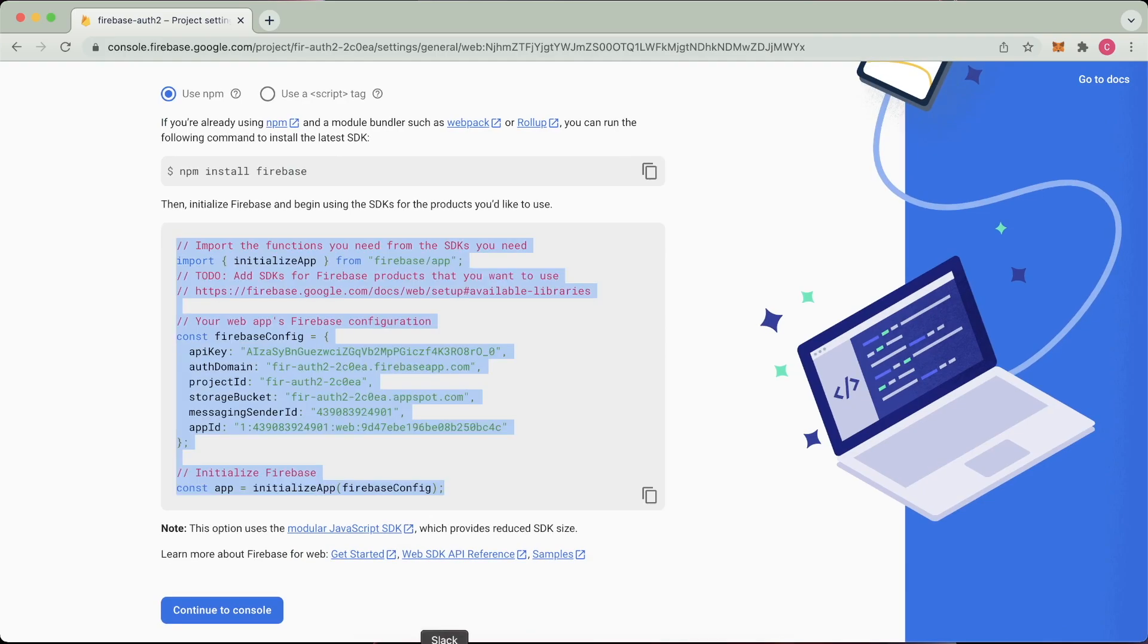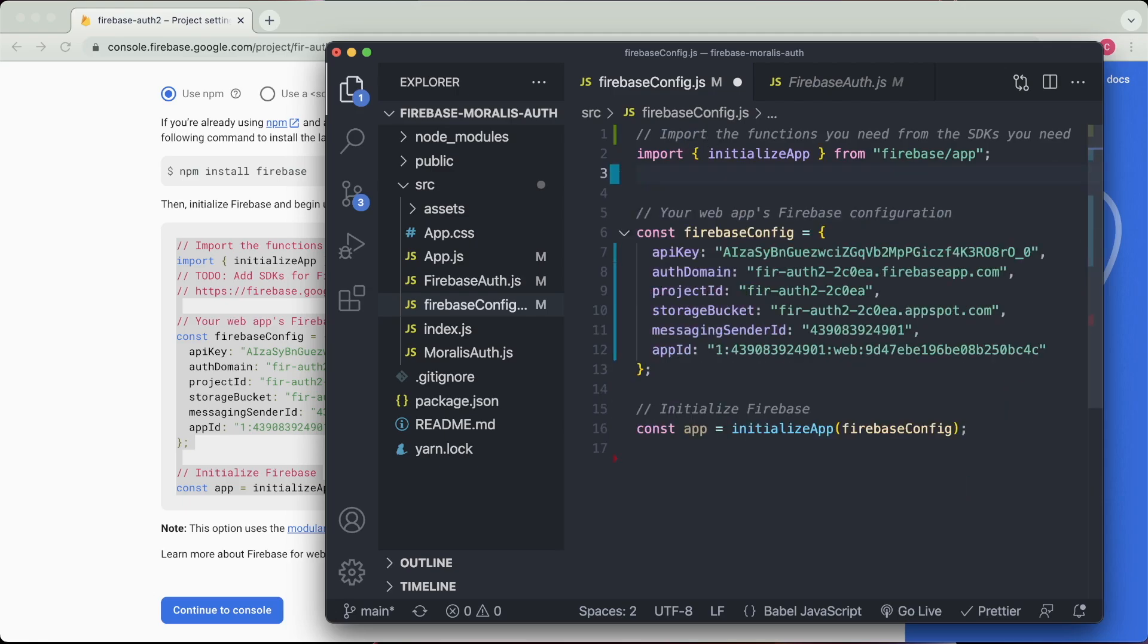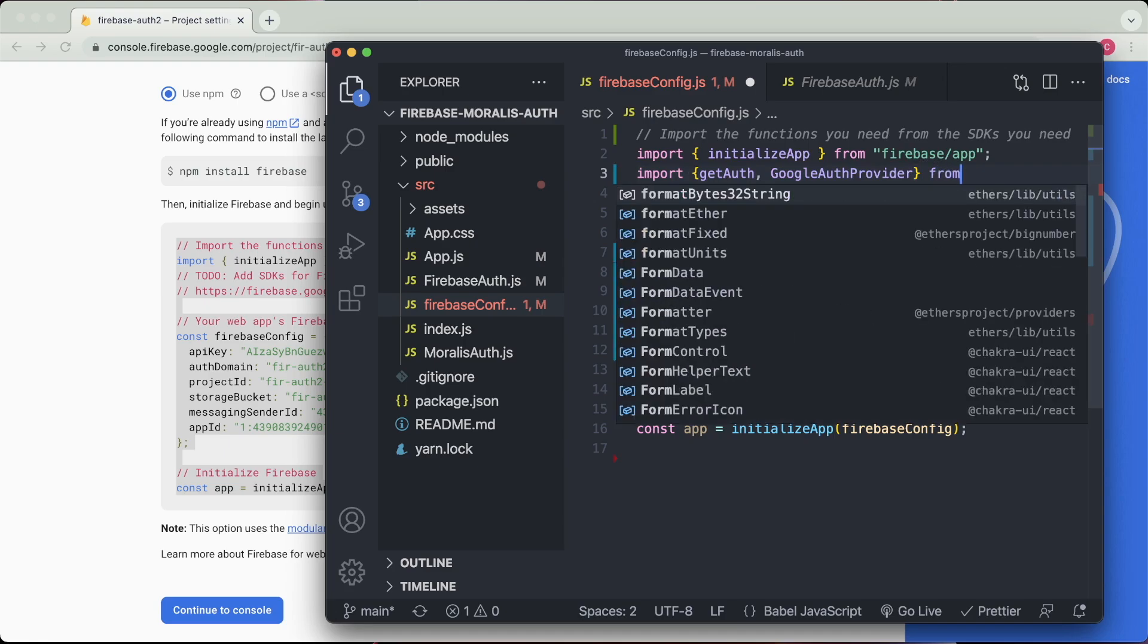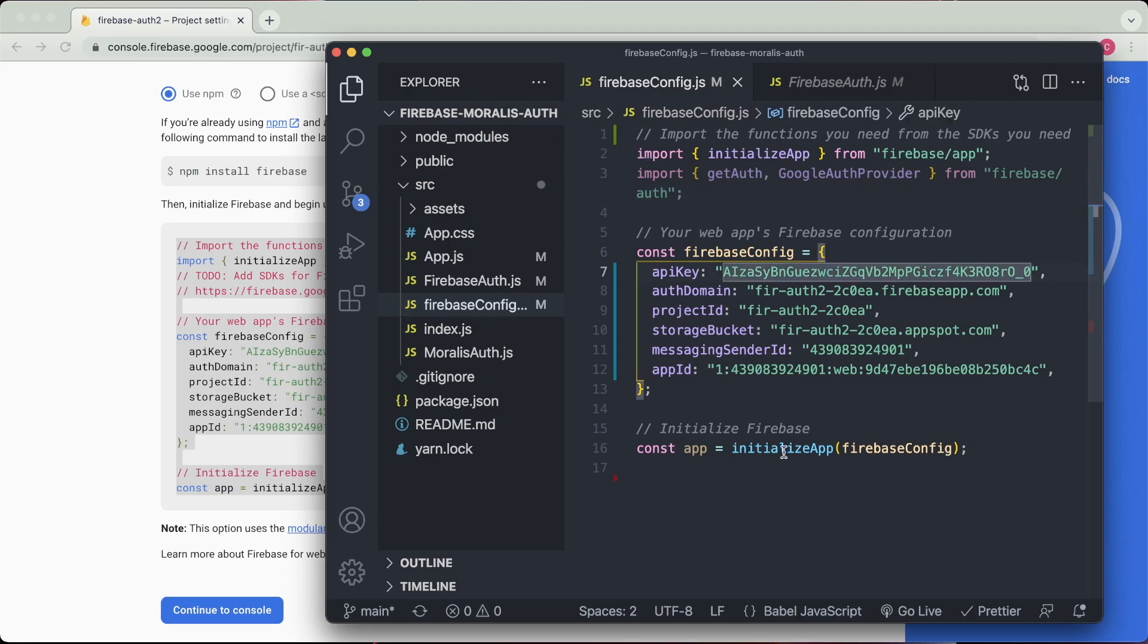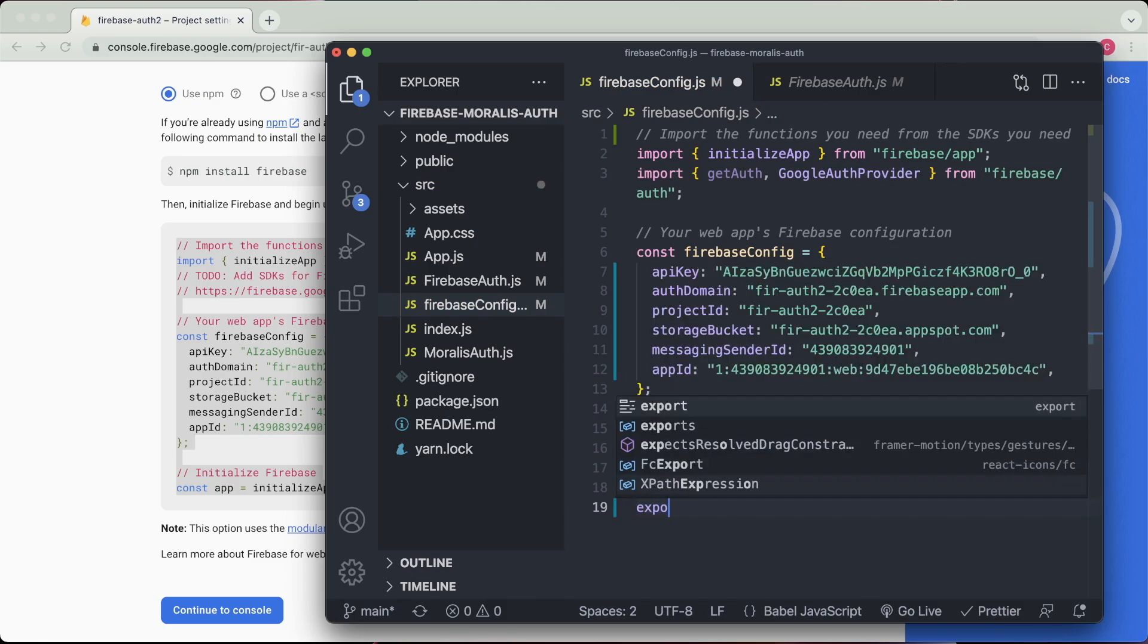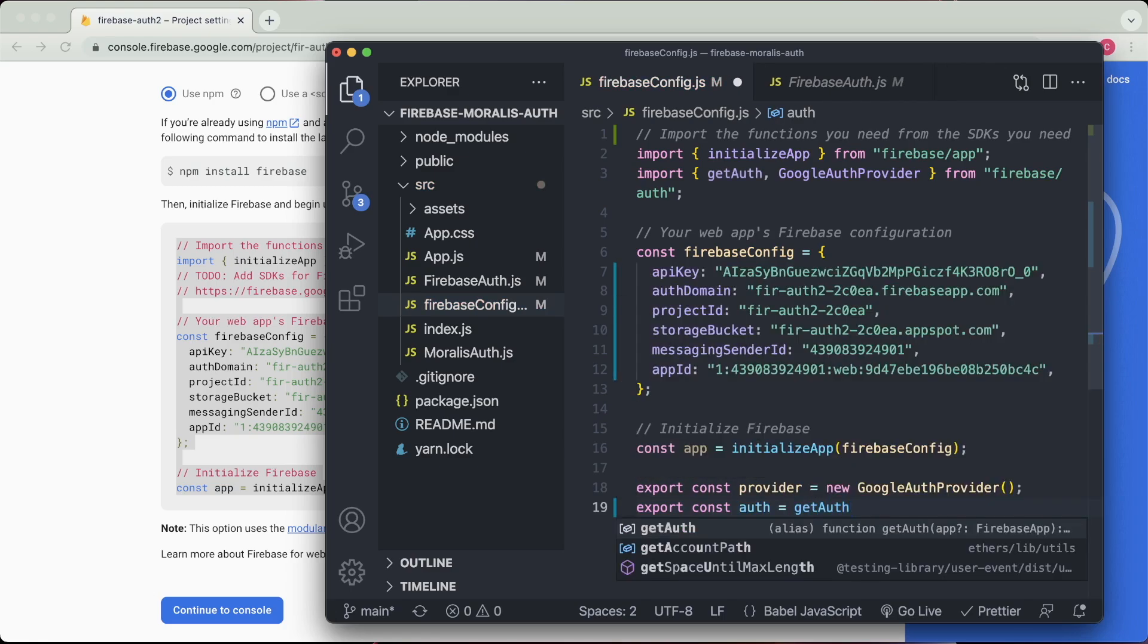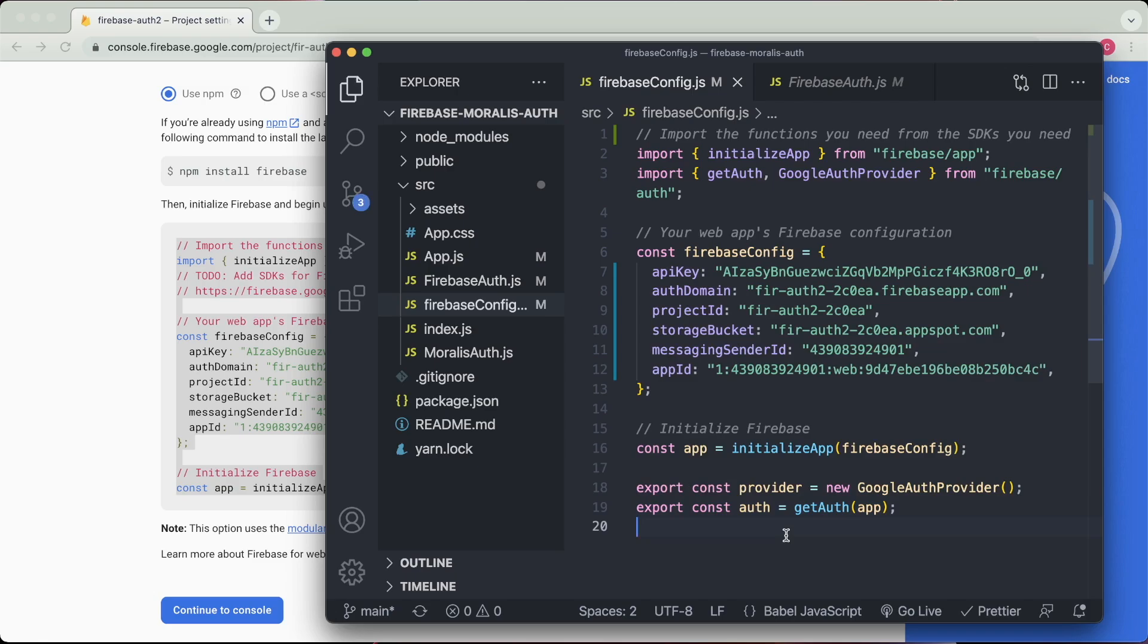We've already installed Firebase, so we're one step ahead. But now we have the configuration to set up. So we're just going to copy all of this, go into our React application. I've created a file called firebase-config.js just in the source folder, and we're going to paste that in here. We also need to import another couple of functions from Firebase forward slash auth. So they are get auth and Google auth provider.